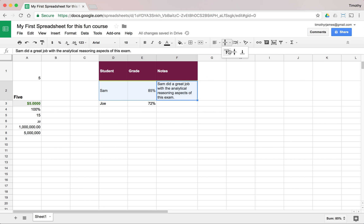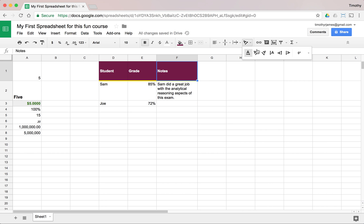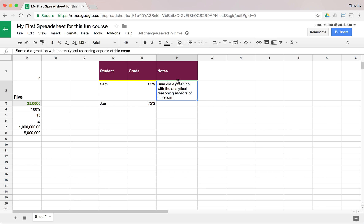We've got lots of options for formatting our data, including angle text, though that can get a bit unusual. We'll continue with some of the basic things we can do with a spreadsheet, but for now take a look, play around, and see what you can do to format spreadsheets. It's good to get into it and try a few different things to feel out what you can actually do. Thanks for watching, and we'll continue in the next video.